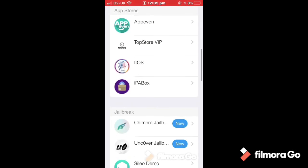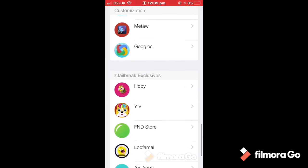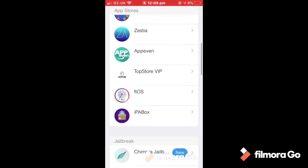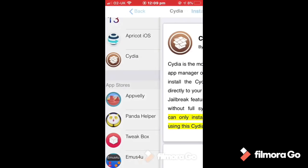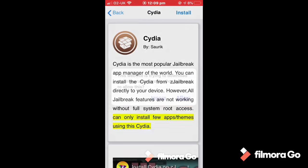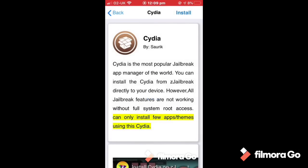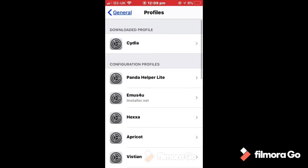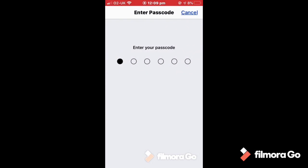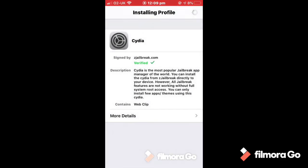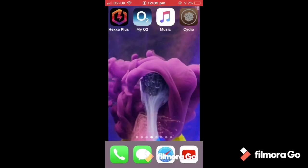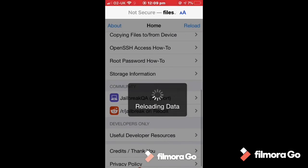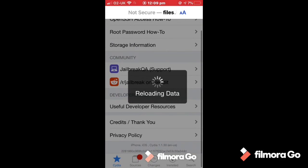Now if you tap on Z jailbreak, open it up, there we are, you got all of them for free. All Cydia, show you like install, allow, close. There we are, Cydia. So you will see that you can download Cydia, you can download things from Cydia as well. This is a really good app, so if you guys see this video then definitely try it out.